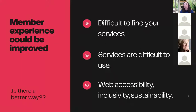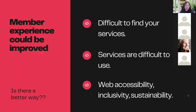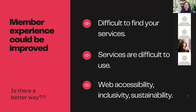Member experience could be improved. When we ask lapsed members why they didn't stick around, we often hear that services are difficult to find — especially if you don't have a member portal or your benefits are not well structured and labeled. If you're sending links in emails or newsletters, people want to find content when they're interested in it. Services can also be difficult to use — forms that are long, complicated, require contacting someone, have approval processes and delays.